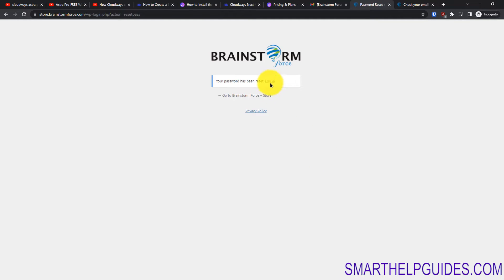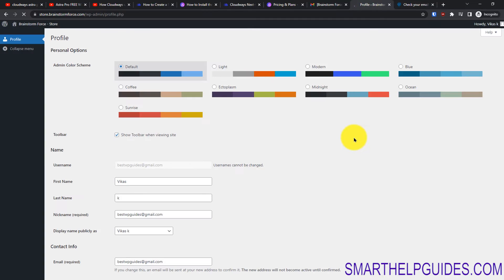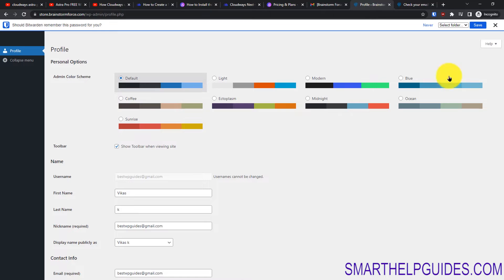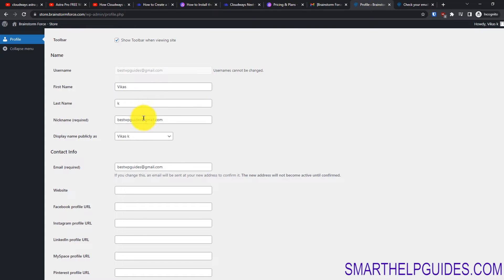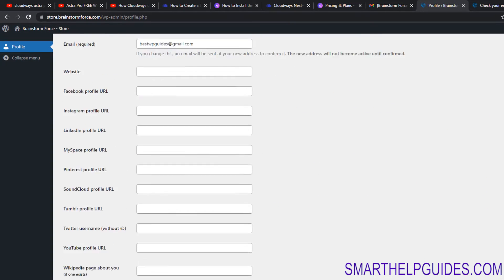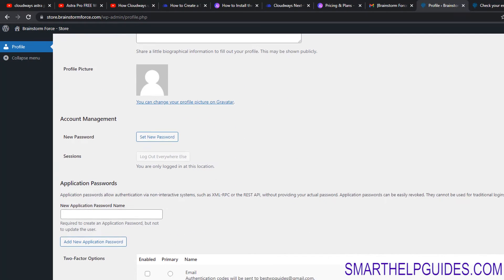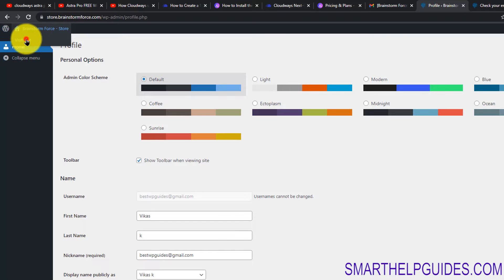Now you can log in — just enter your email and the password you just set to log into the Brainstorm Force website. From here you can set your profile details like changing your name if you want. Then go up and click on 'Visit Site.'